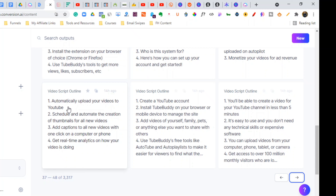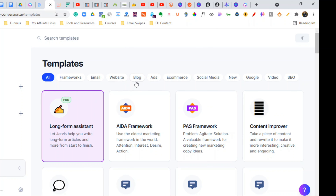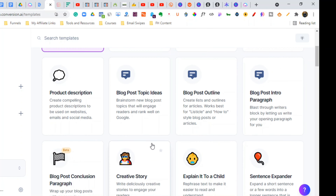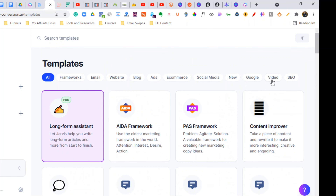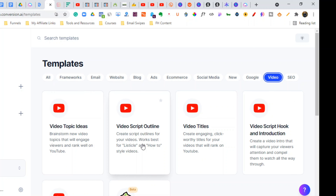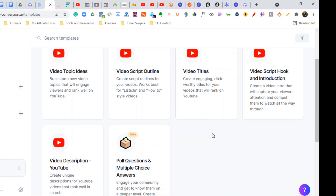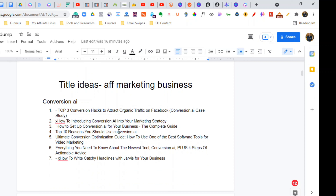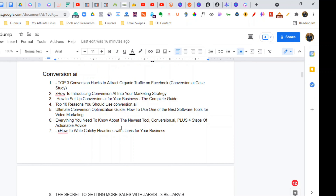So I'm going to show you exactly how I'm automating my YouTube channel with this software. We're in the dashboard now — here are all the scripts. We're going to jump over to the video section: video topic ideas, video script outline, titles, scripts, hook and introductions, and the description as well. Let me give you a sneak peek of the ideas I've gotten from Jarvis AI.